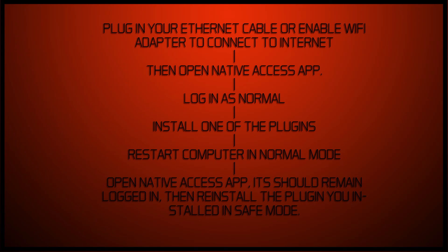And when I opened up Native Access app, it was already still logged in. So you click on that, open it up, you're logged in. You go back into installed plugins and reinstall the plugin you've just installed. For some reason, I don't know why, but it just works.